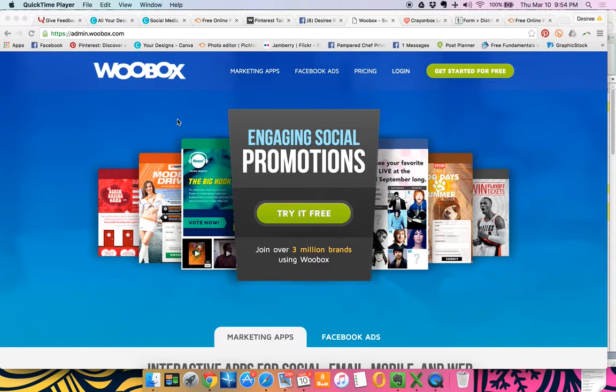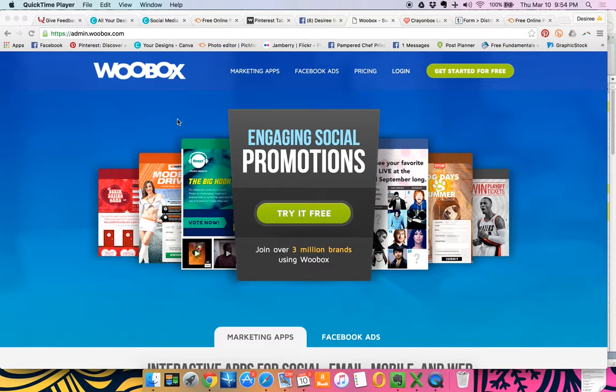Hey everybody, it's social coach Desiree and I wanted to do a quick video on how to do WooBox because there were some questions from the webinar that I did the other night.